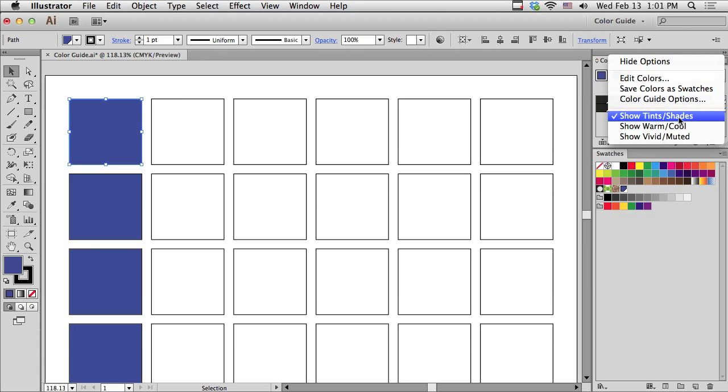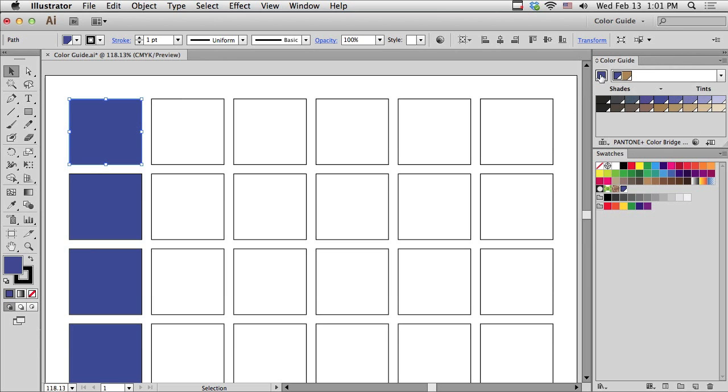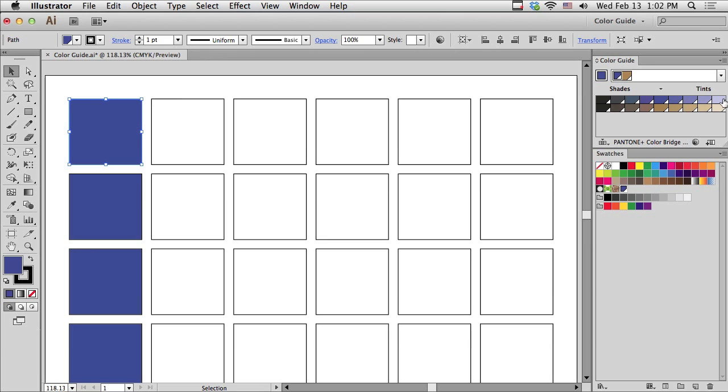Also, by default, it's showing tints and shades of my original color in this first row. You can see to the left are all of the shades. My original color has an arrow pointing at it, and then there's tints of that selected color to the right.